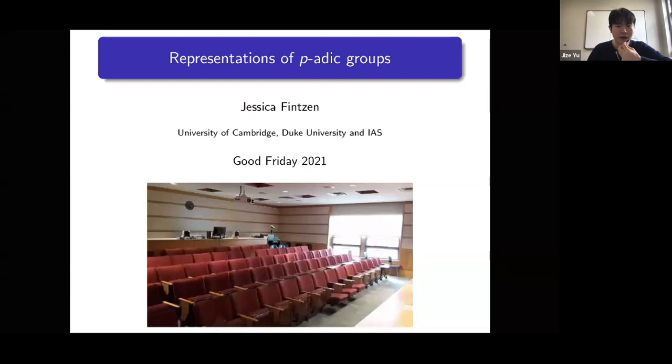It is our pleasure to have Jessica Vincent from University of Cambridge, Duke University, and IAS. She's going to tell us about representations of p-adic groups.